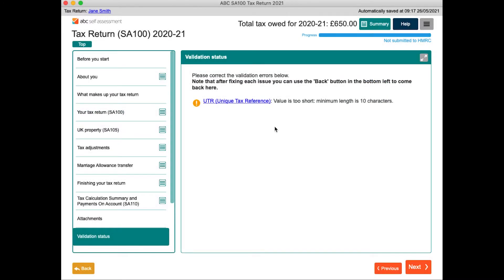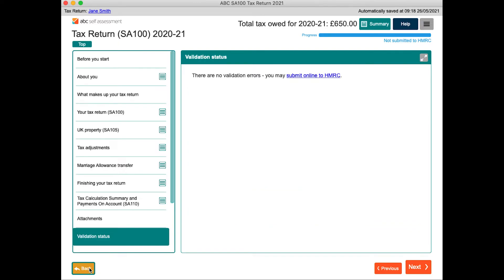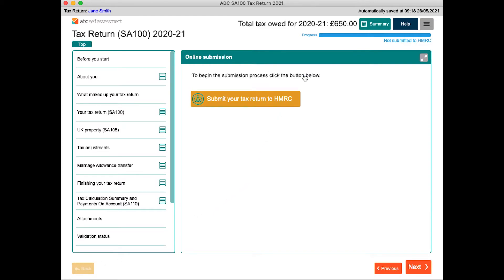When you get to the end of the form, the validation status page will display any errors, where each one has a link to the relevant part of the form. You can then use the back button to return to the validation status page. Once you have no validation errors, you are able to submit to HMRC.